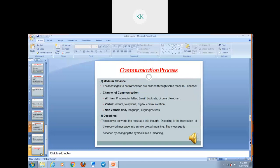Next, it is time to use some medium or channel through which you want to pass your message. The channel of communication can be of three types: written, verbal, or non-verbal. For written communication, you can use print media, letters, emails, booklets, circulars, or telegrams. For verbal communication, you can use lectures, telephonic conversations, and digital communications. For non-verbal communication, you can use body language, silencing, gesture, and posture — communication without words. These are the mediums or channels that can be used.